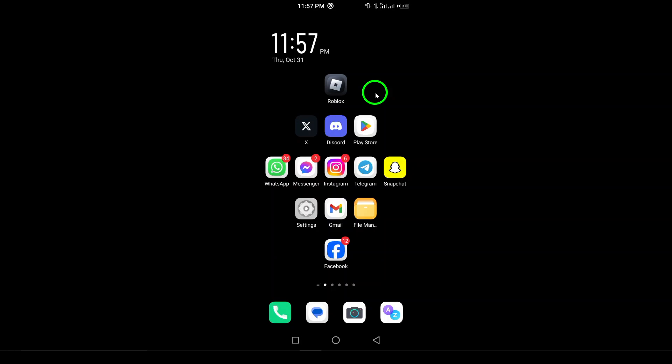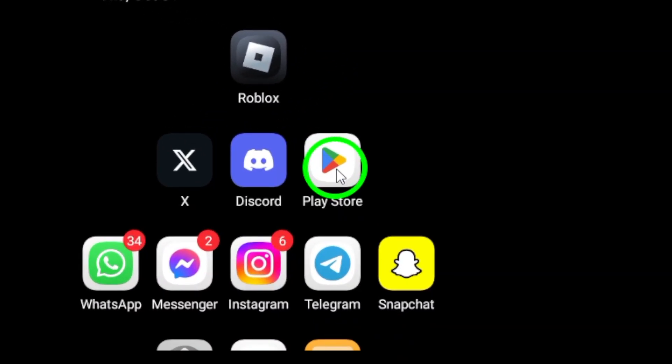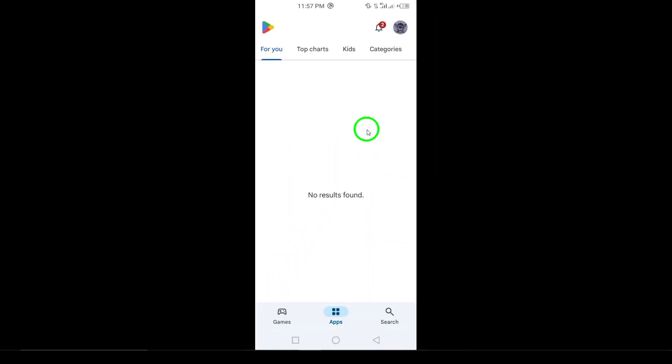First, open the Google Play Store on your Android device. You can find the Play Store icon in your app drawer or on your home screen. Once it's open, you'll see the main page with various apps and games.